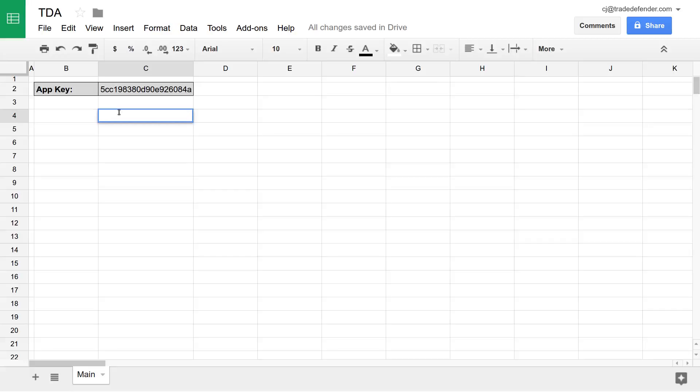In this video, I'll be going over the historical earnings and earnings estimates function. This function returns historical earnings and earnings estimates for a given ticker symbol.